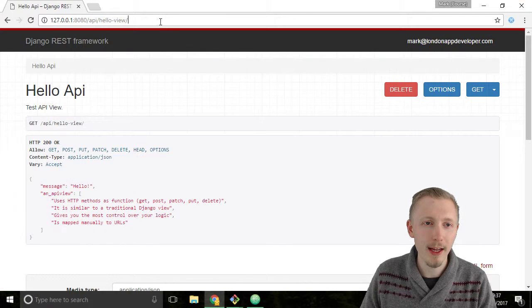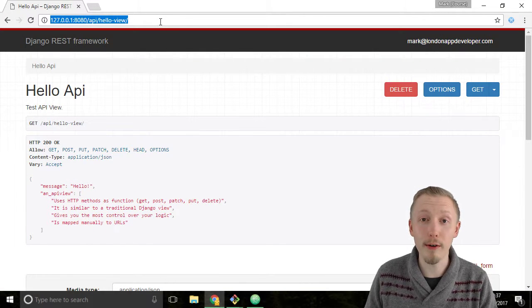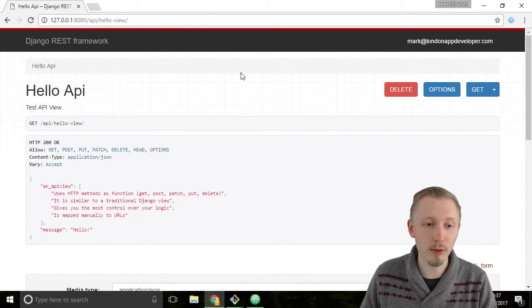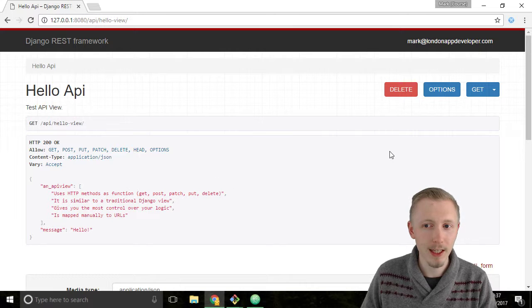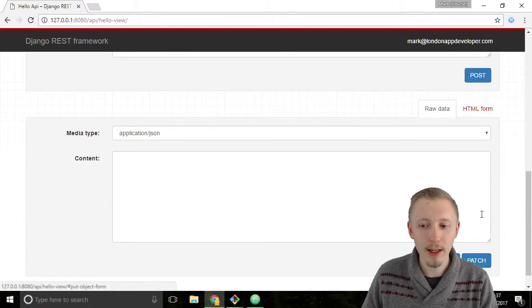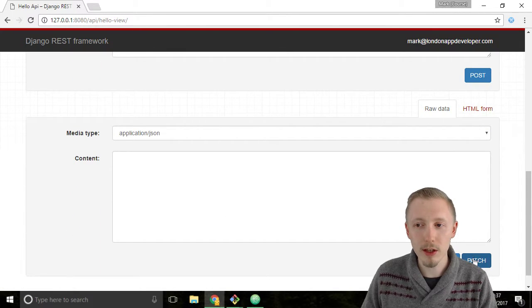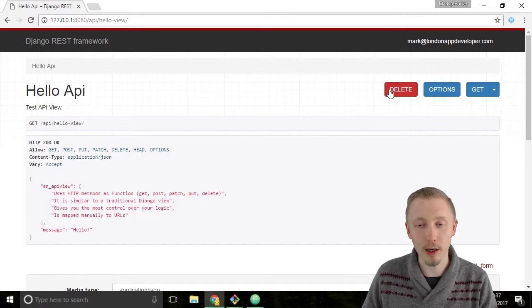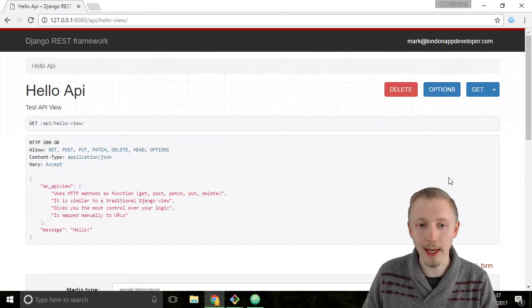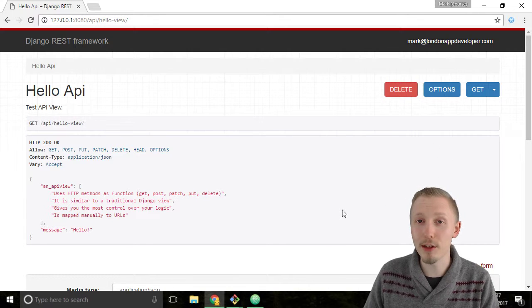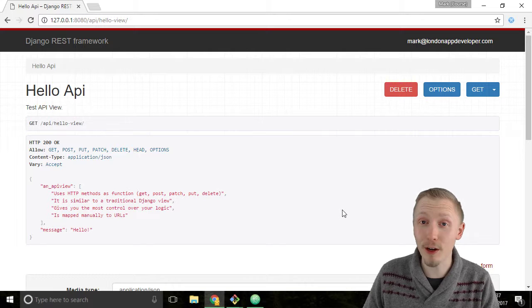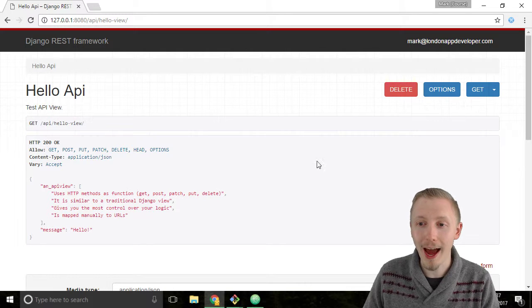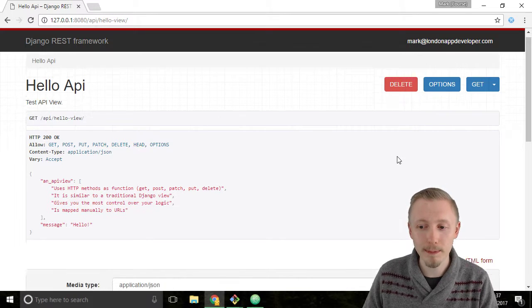Load up Chrome and click here, click on the URL and hit enter to reload the page. You can see that we now have the put, patch, and delete functions on the page. So it's detected that there is a put, patch, and delete function in our API view and it's added it to the page for us.